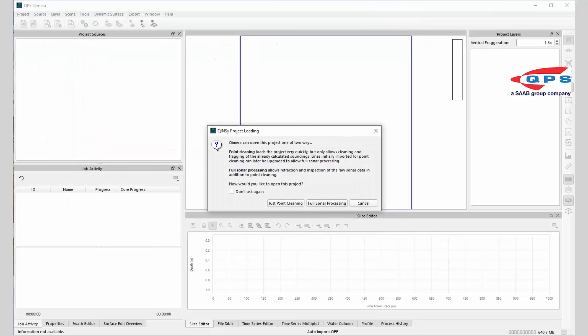Select the folder and it gives me the option now to either just do point cleaning or full sonar processing. I'm happy with my sonar processing, so I'm just going to do just point cleaning.